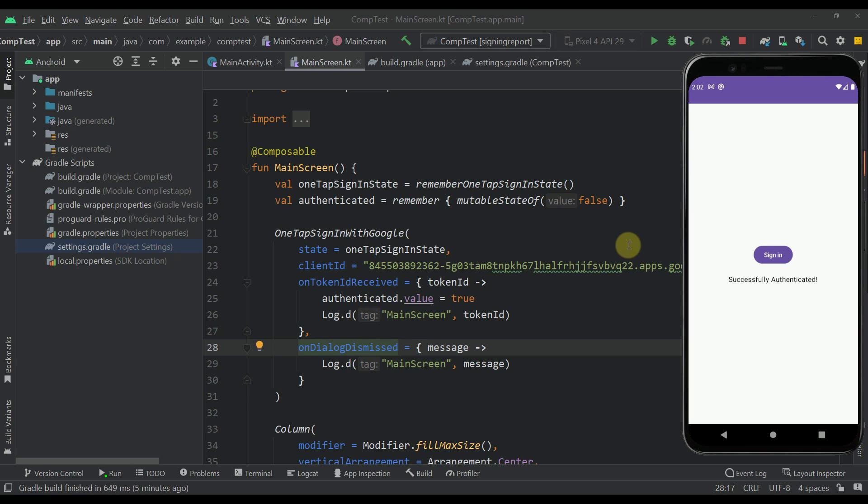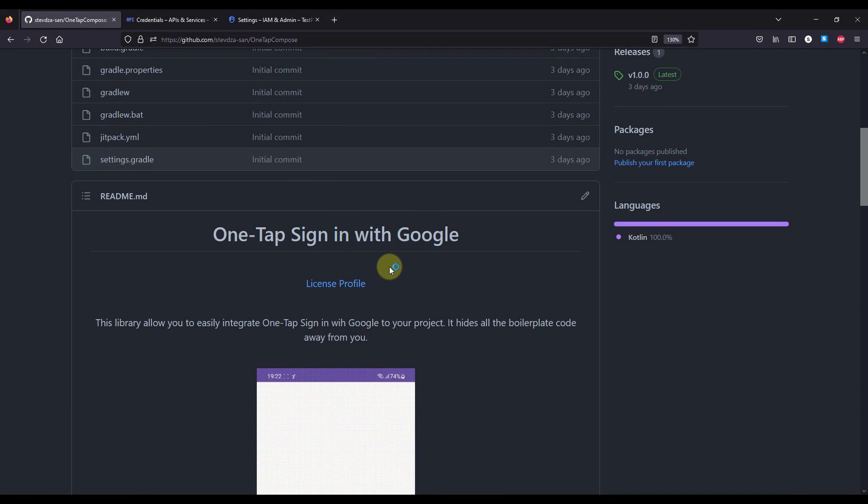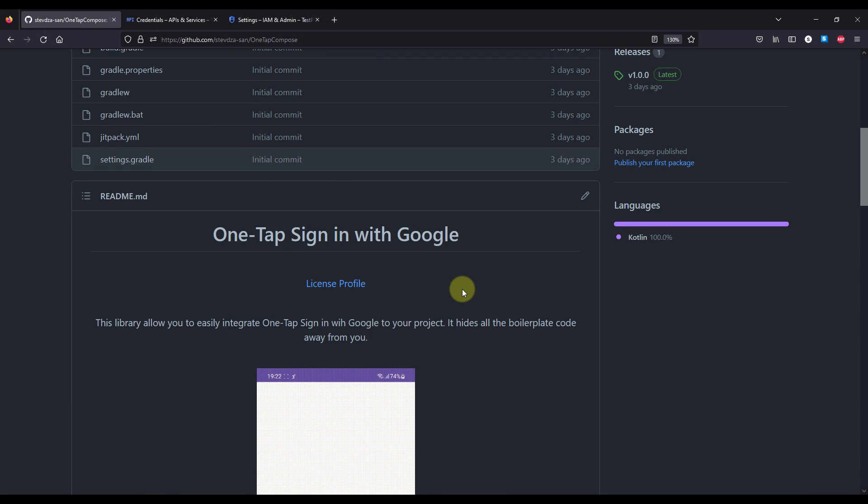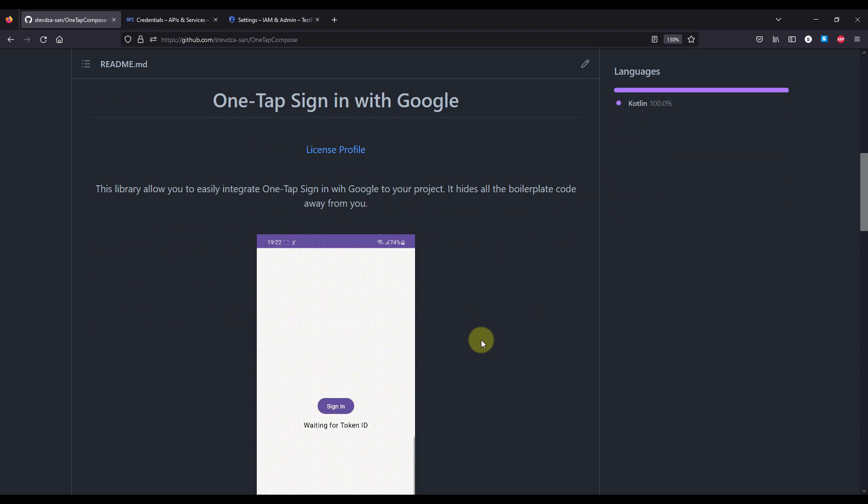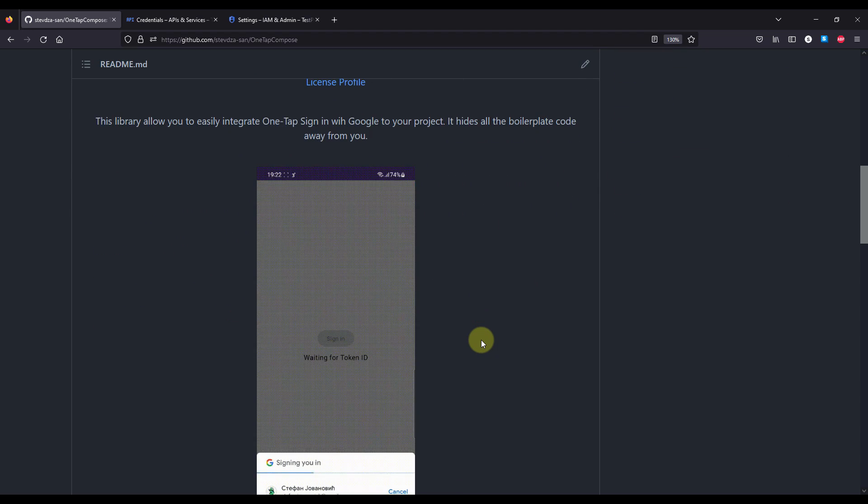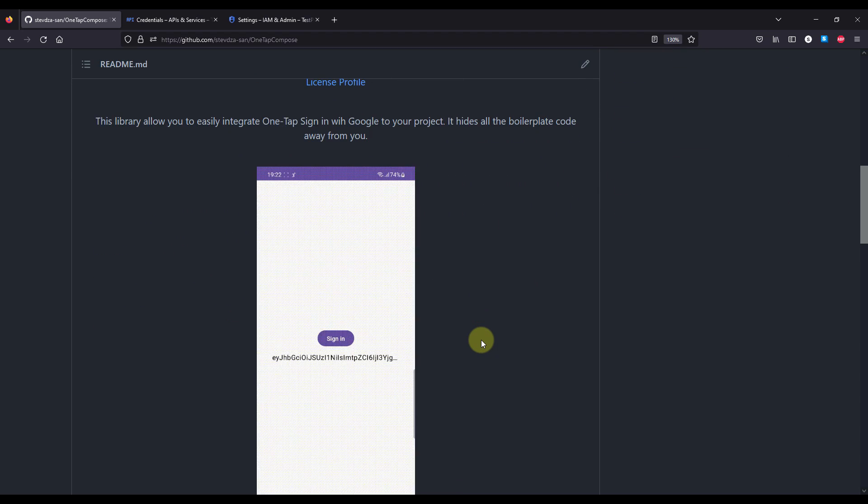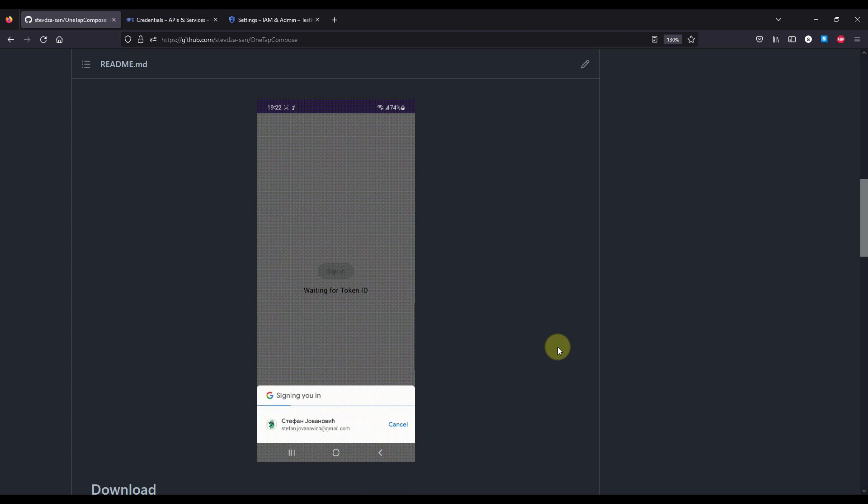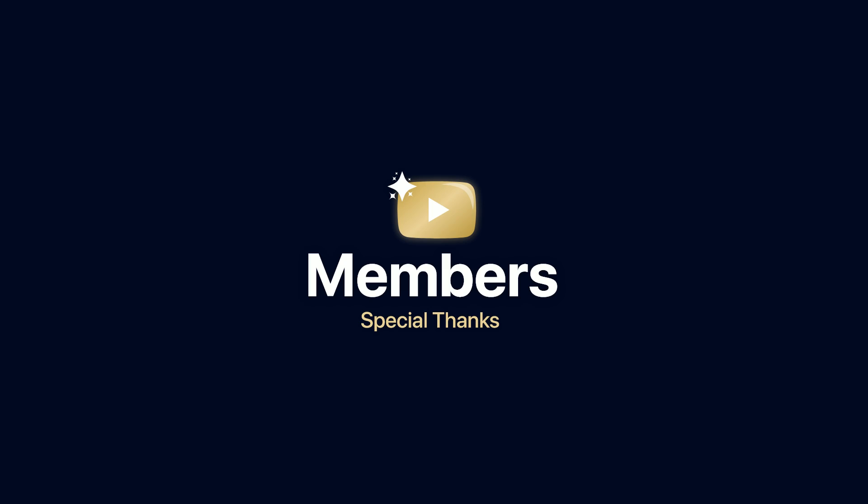Also, one thing to note here is that this is the first version of this one-tap compose library. So be sure to comment down below and let me know what you think about this library in general. Also, your suggestions are appreciated. And I will use your suggestions to actually improve this library for the future. So be sure to comment down below and like this video, but only if you find it helpful. And for this video, that'll be all!